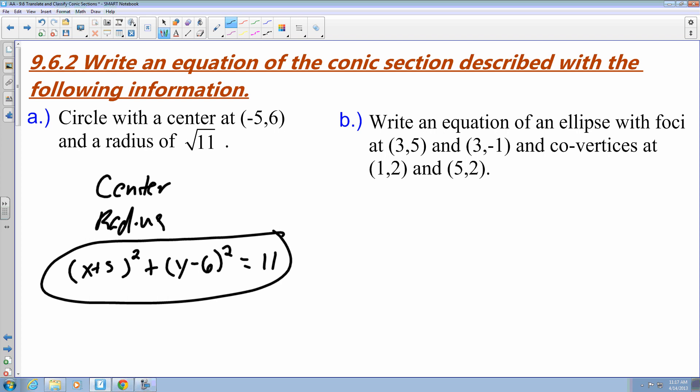Finding equations for the circle is not too bad. For b, I have to write an equation for an ellipse with foci at points 3 comma 5 and 3 comma negative 1, and covertices at 1 comma 2 and 5 comma 2.